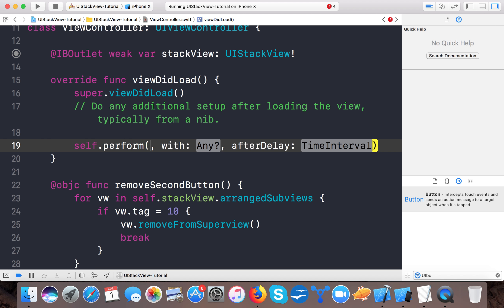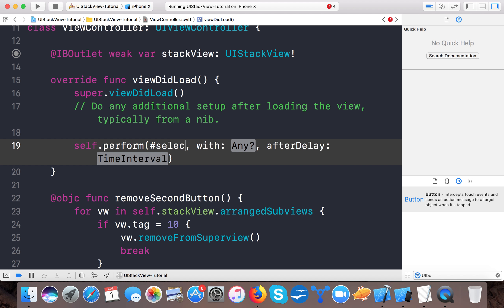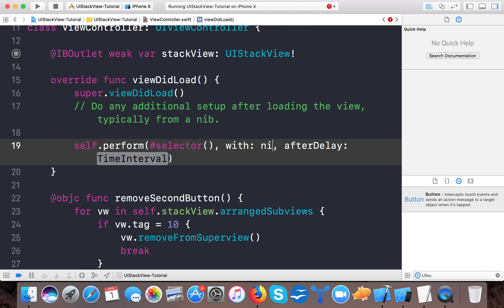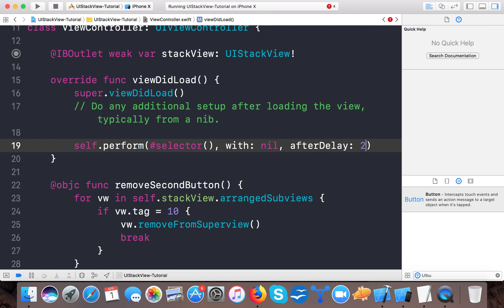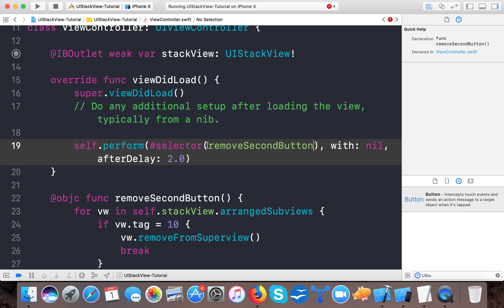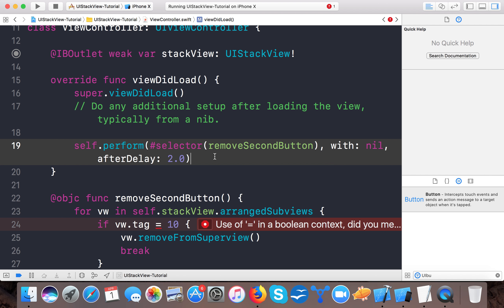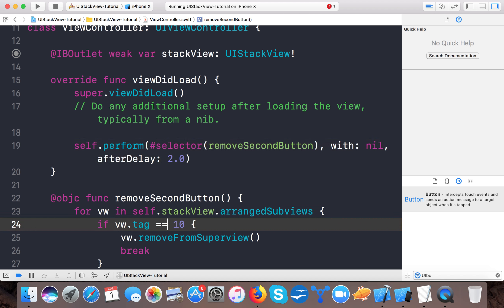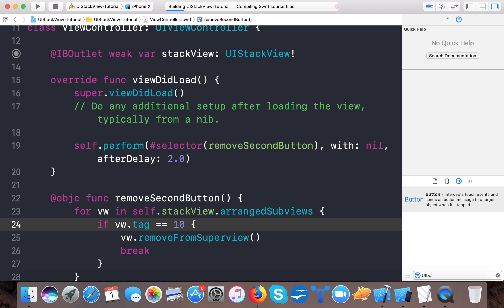Now if I run the app, you can see all the contents are arranged accordingly with the comparison. Now let's run the app.